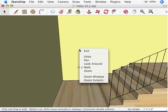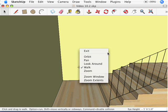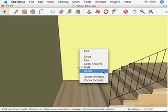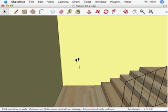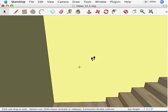Whenever you're in any of the navigation tools - any of the ones that are right here on the screen: orbit, pan, look around, walk, or zoom - right clicking lets you choose from any of the other tools. Let's walk up these stairs.